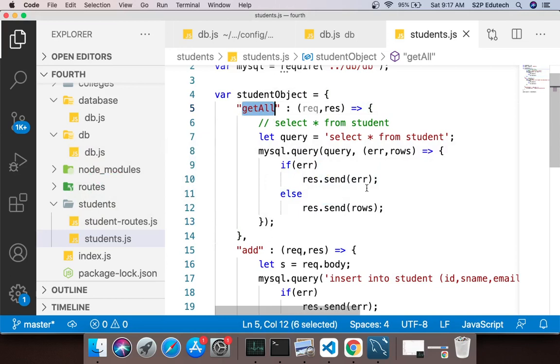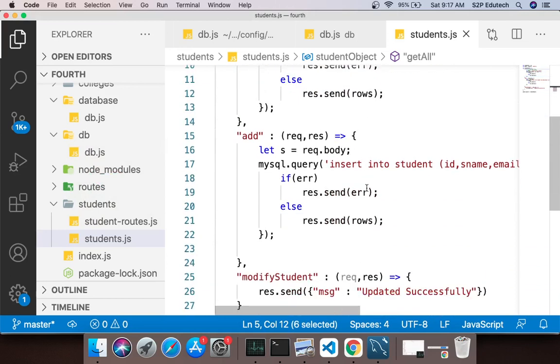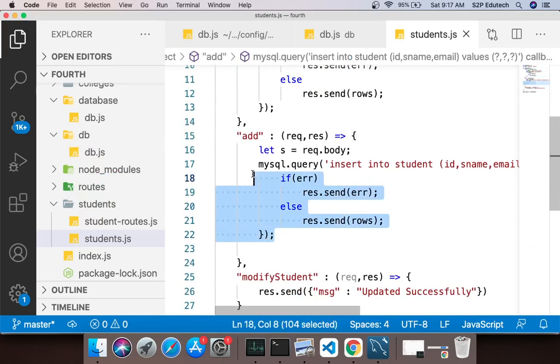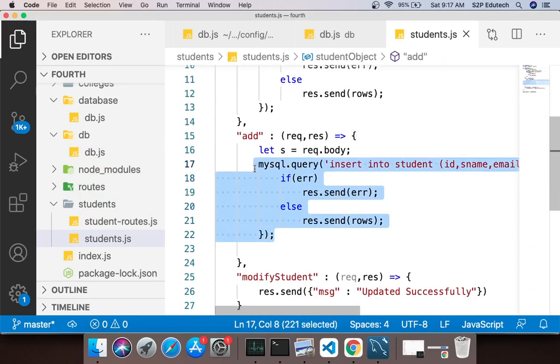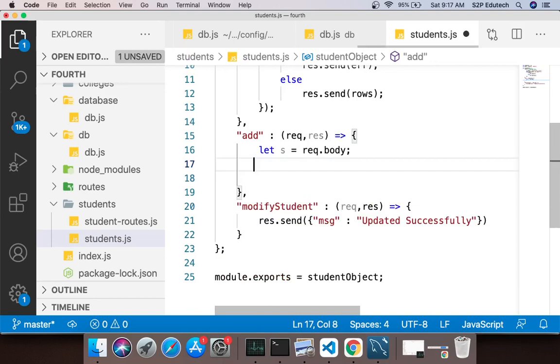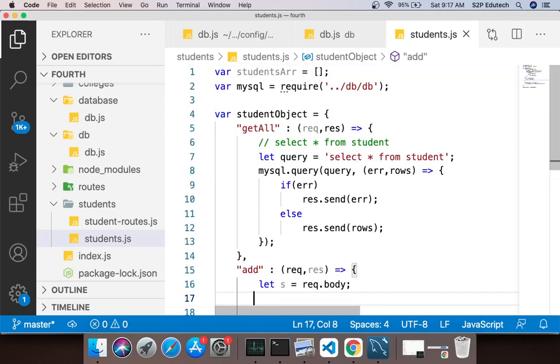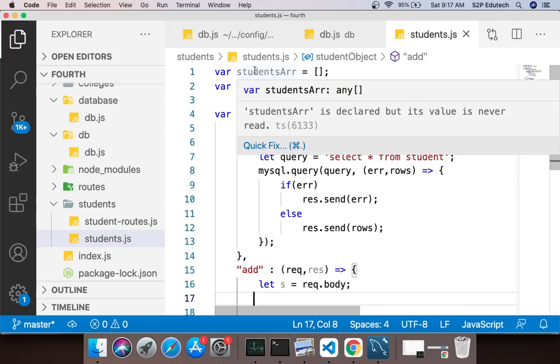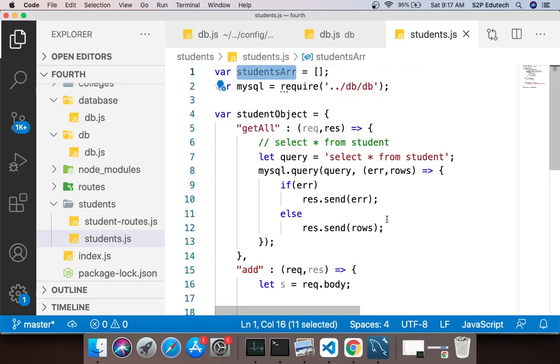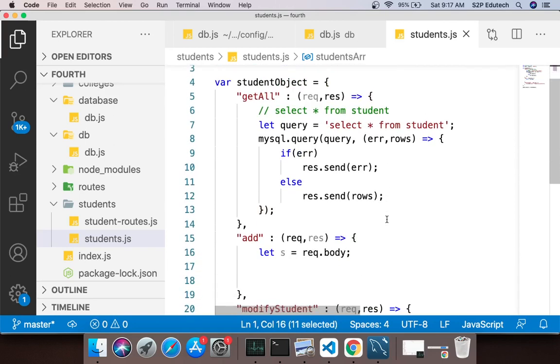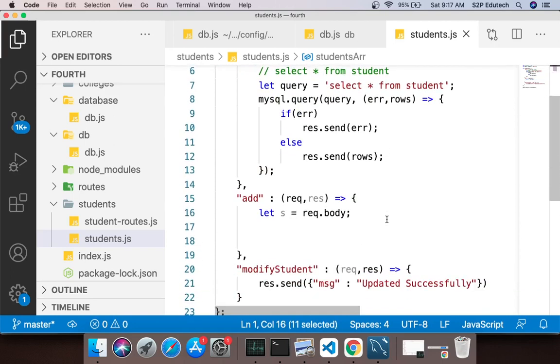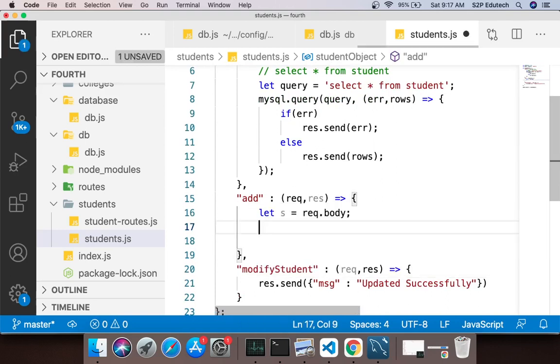Next is we will do add students. But instead now what we need to do is we need to add a record in our database, insert statement. So I will say let query equals to insert into student.